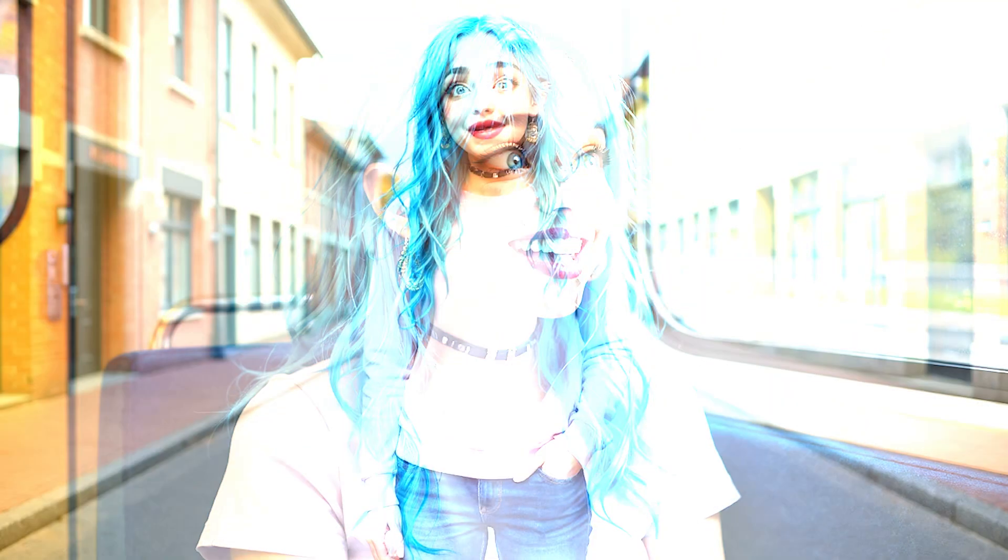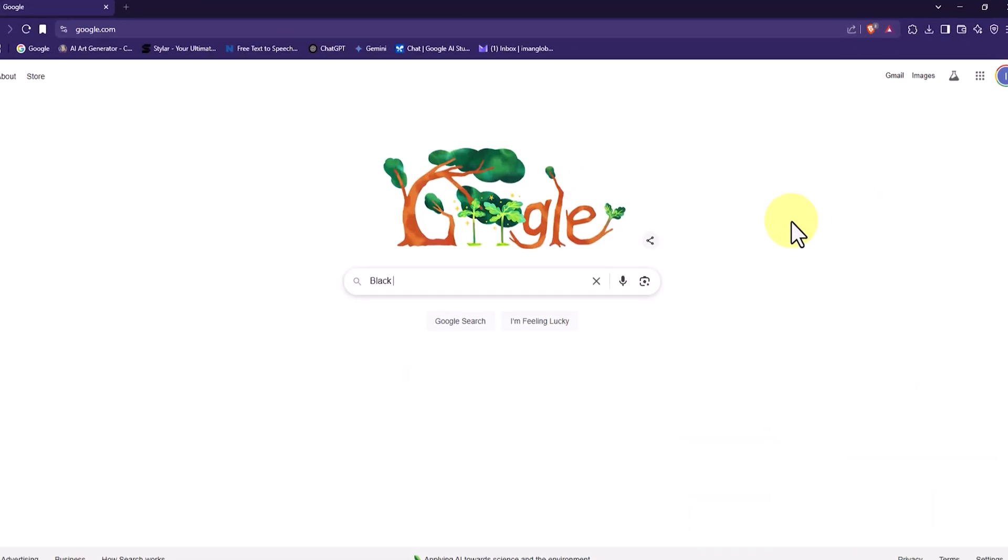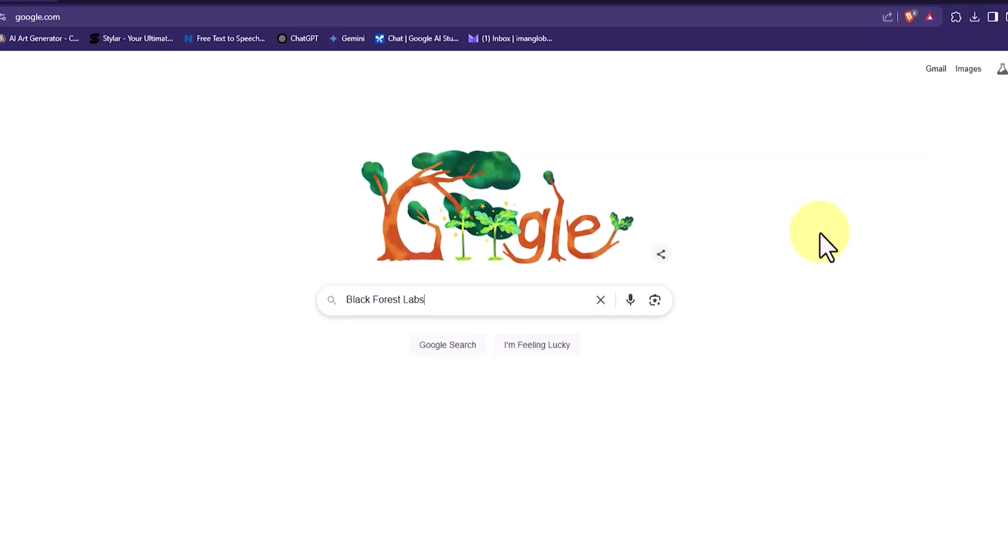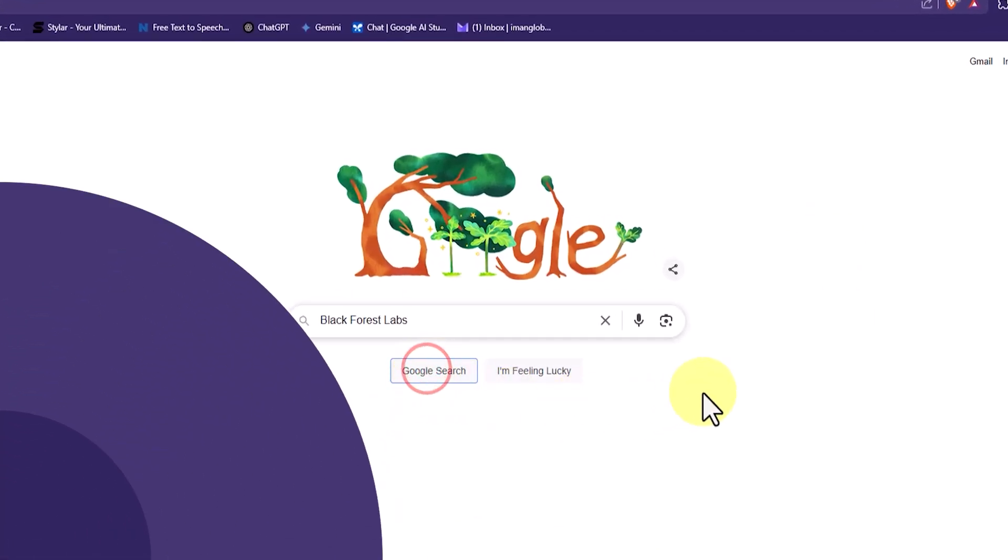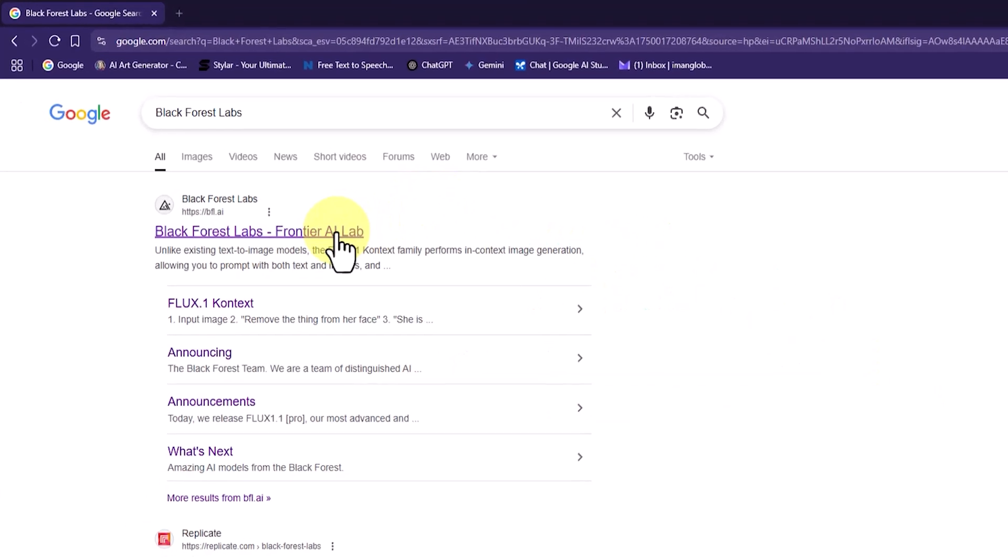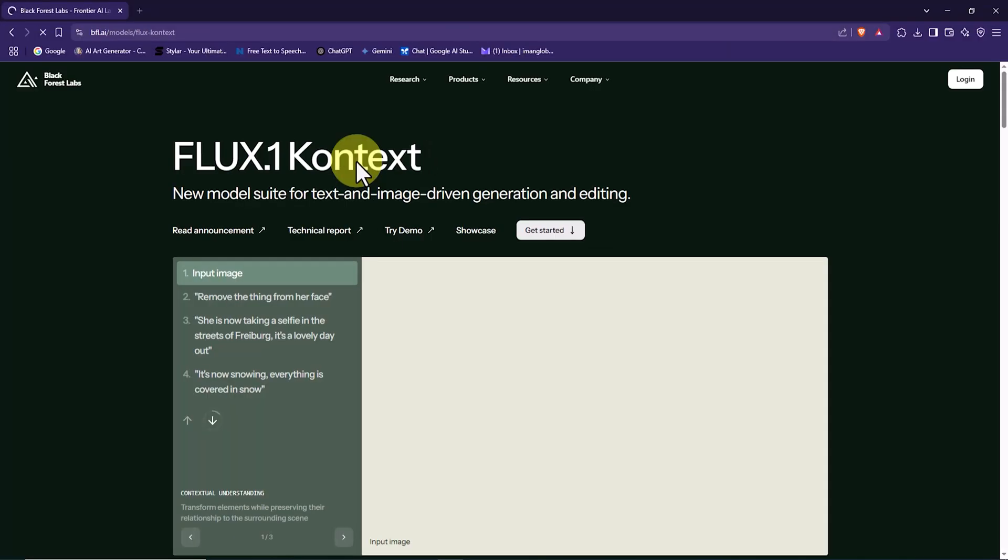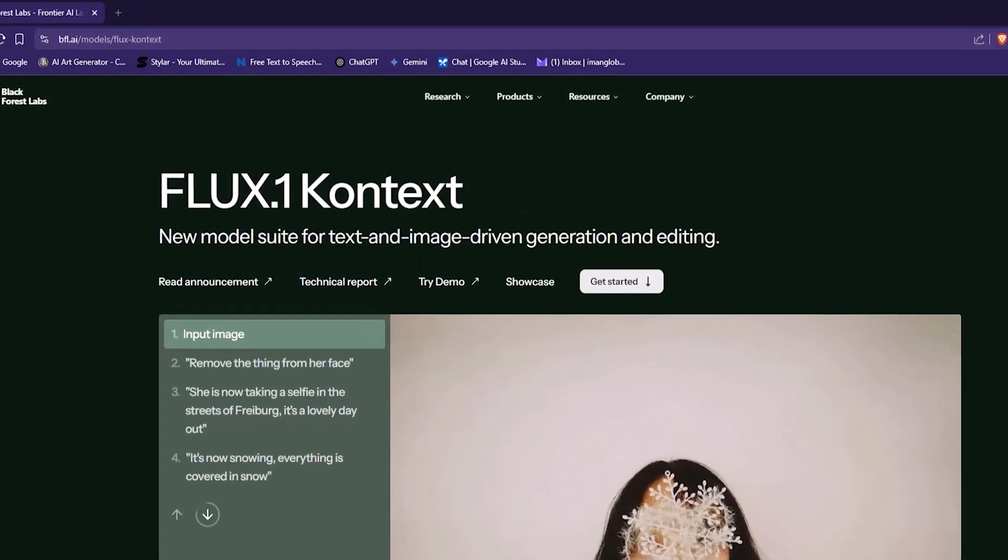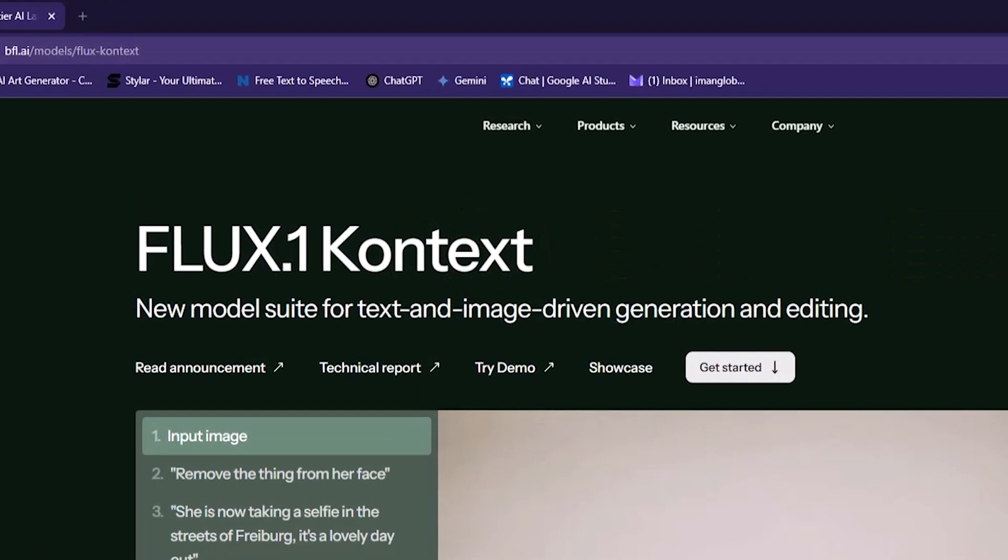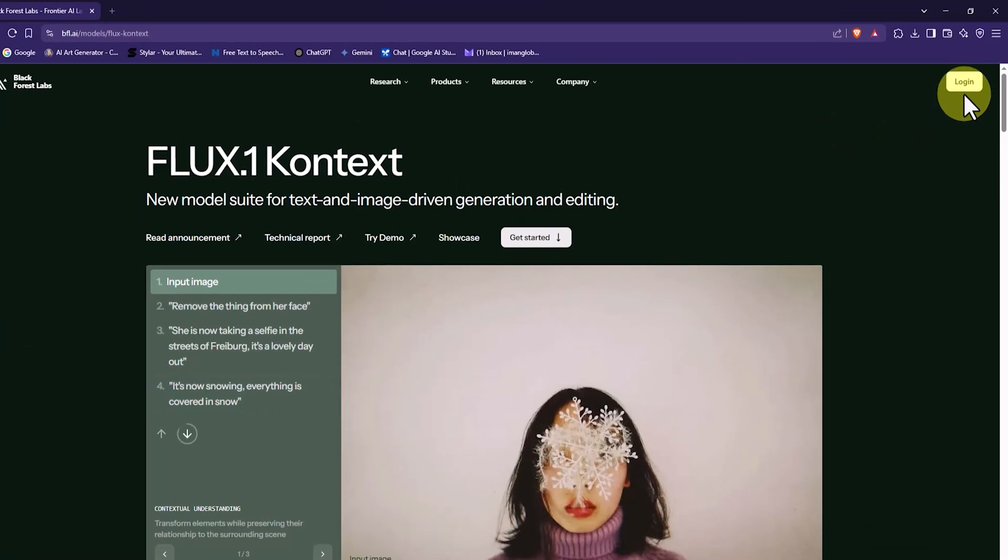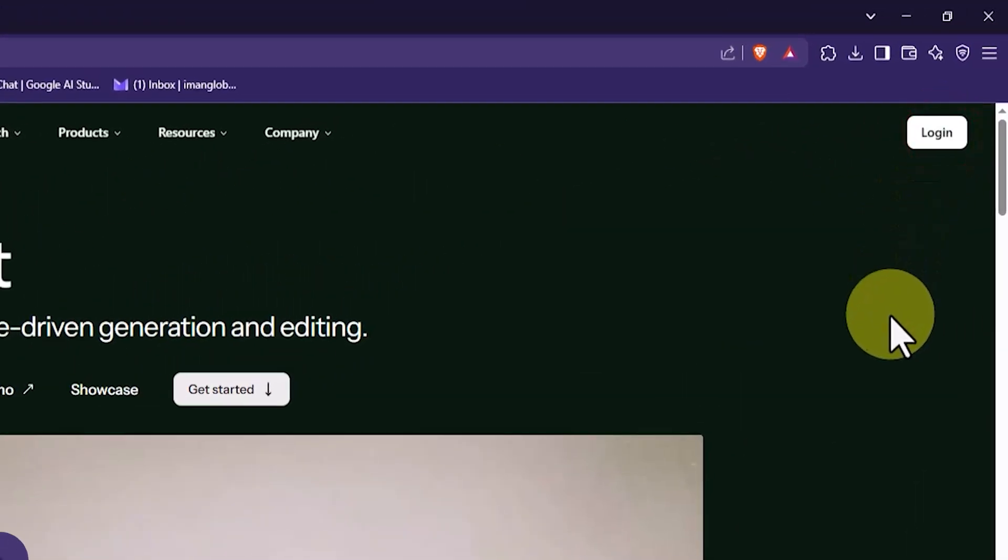The team at Black Forest Labs has done an outstanding job. To begin, I search for their name on Google. The first result leads me to their official website. I click on it. The home page automatically redirects to a section introducing their new technologies and features. To use the services offered by this tool, I first need to create an account. In the upper right corner of the page, I see the login button and click on it.